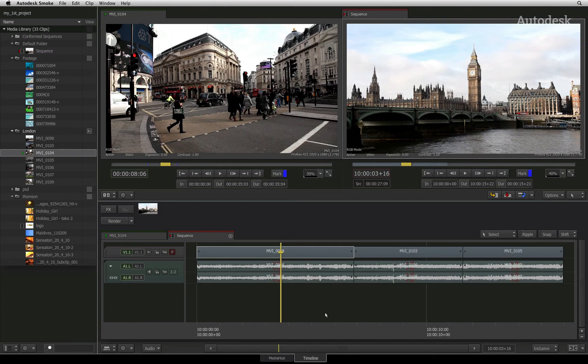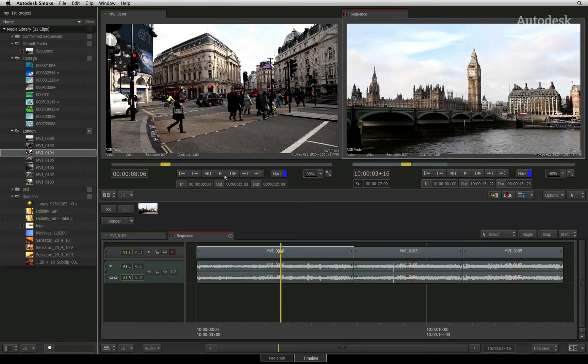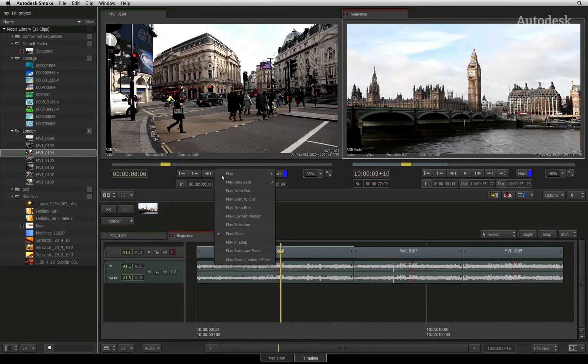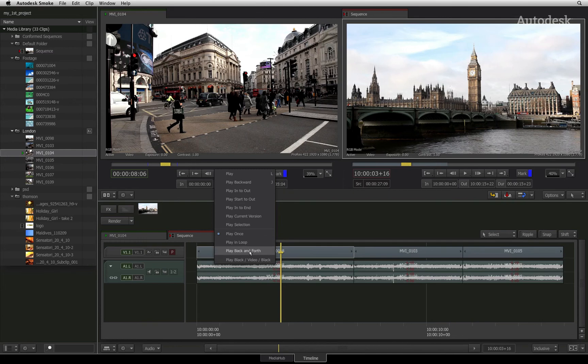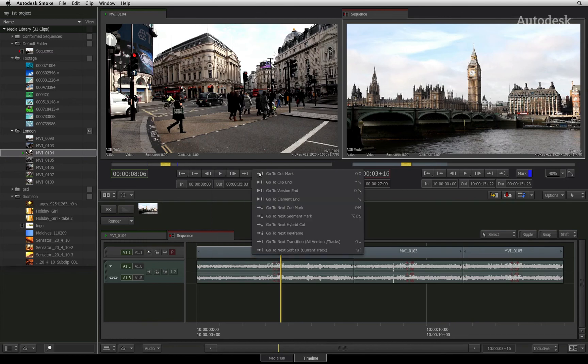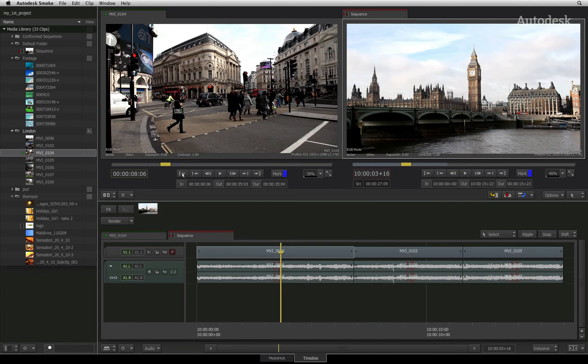As a last tip for working with the source viewer, there are a lot of auxiliary functions that you may not use all the time, but they are accessible through the navigation controls. For example, clicking and holding down the PLAY button reveals the different modes you can choose for playing a clip. The same applies for the GO TO buttons located at both ends of the navigation controls.